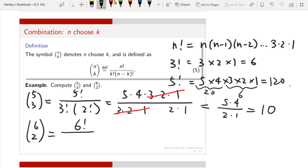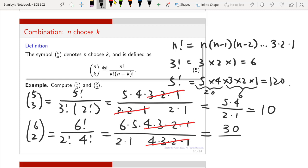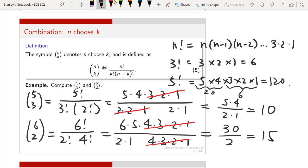Another example: 6 choose 2 is 6 factorial divided by (2 factorial times 4 factorial). Writing this out, the 4 factorial cancels from numerator and denominator, leaving 6 times 5 divided by 2 times 1 = 30/2 = 15. These are the ways to calculate n choose k.